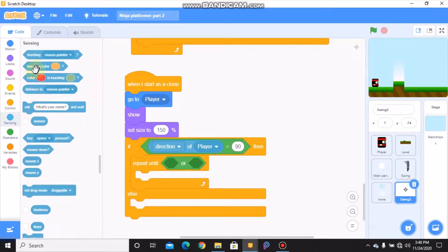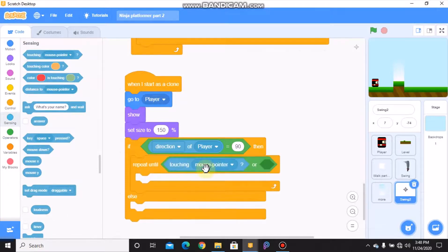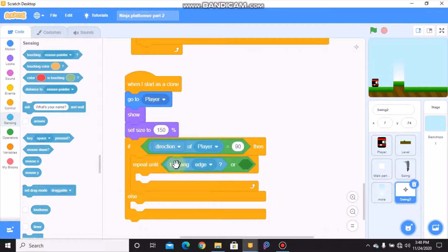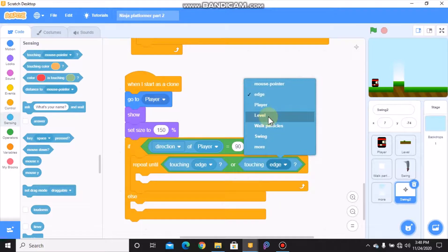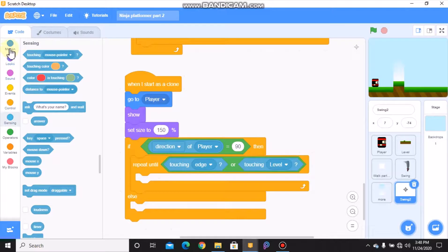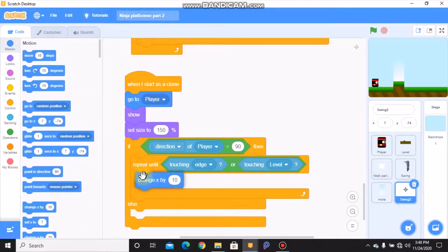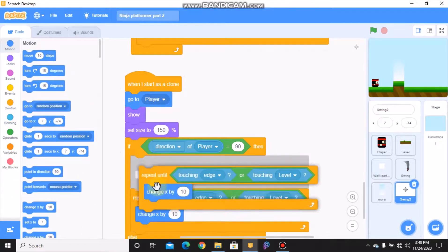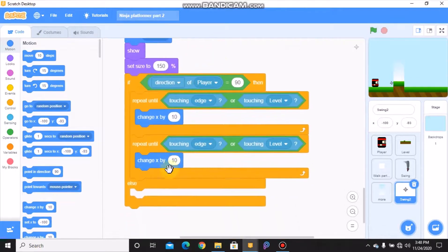Repeat until touching edge or touching level, we need to change our x by 10.